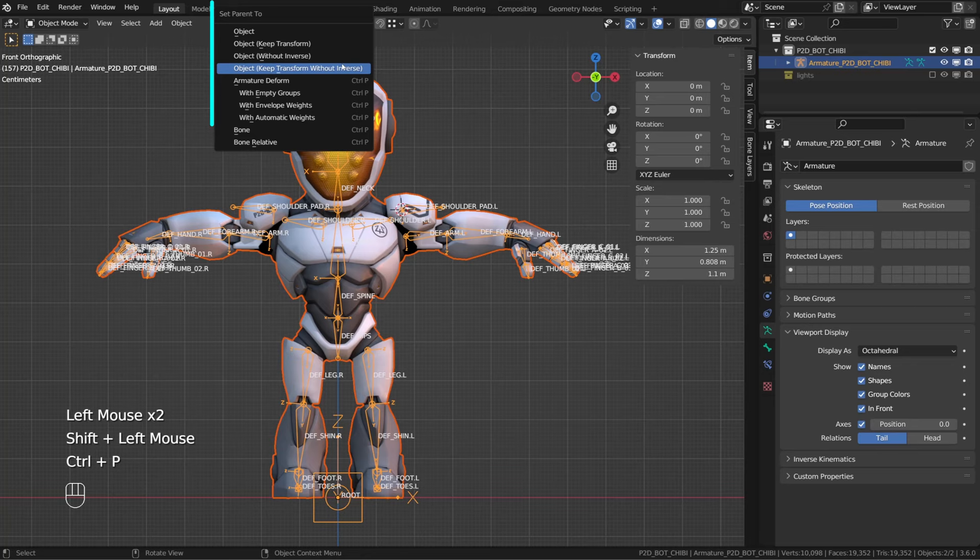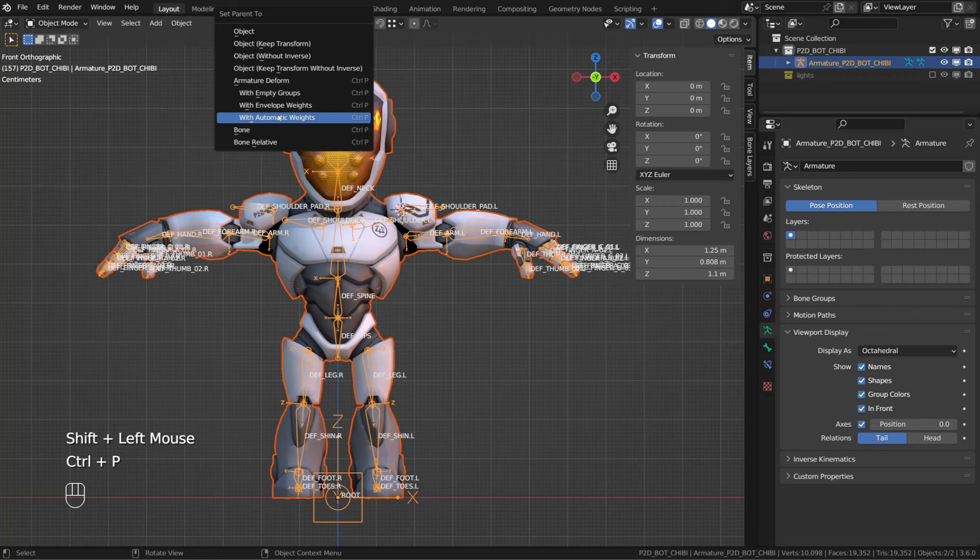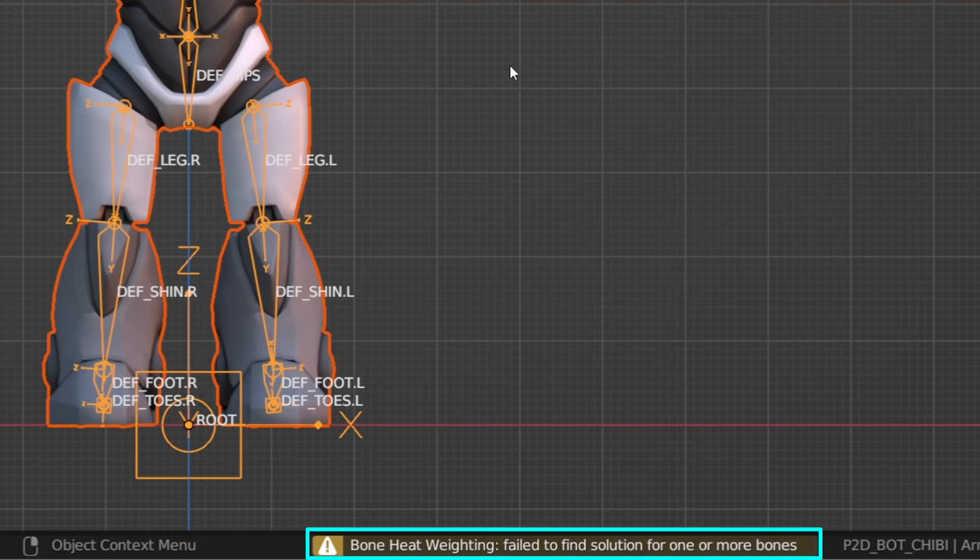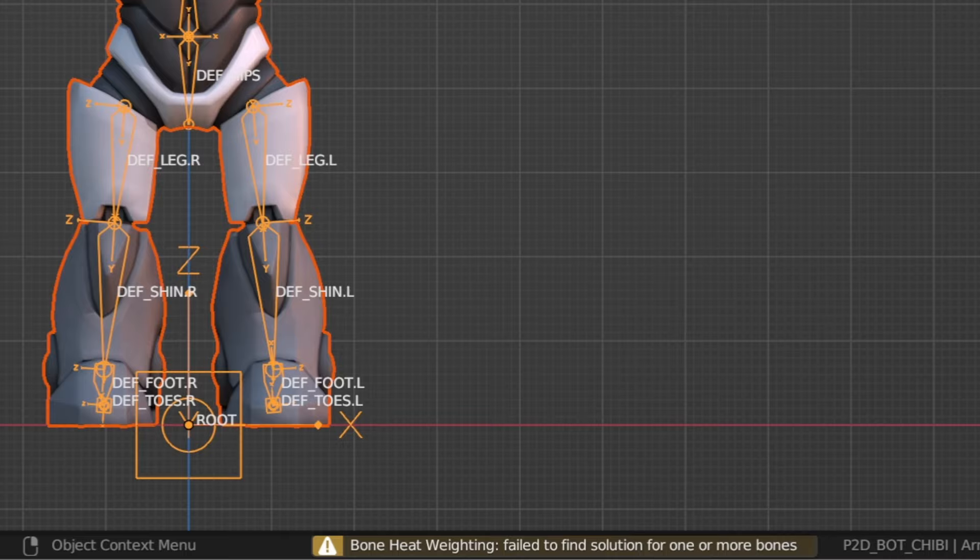But there are automated options. So let's press Control+P again, and this time choose with automatic weight. But unfortunately, it doesn't work for us, and we're meeting one of the most common bugs when it comes to automatic weighting. Blender was not able to calculate the weight to be assigned to each vertices. And there could be multiple reasons to that. And once you know them, it's not that hard to fix this.